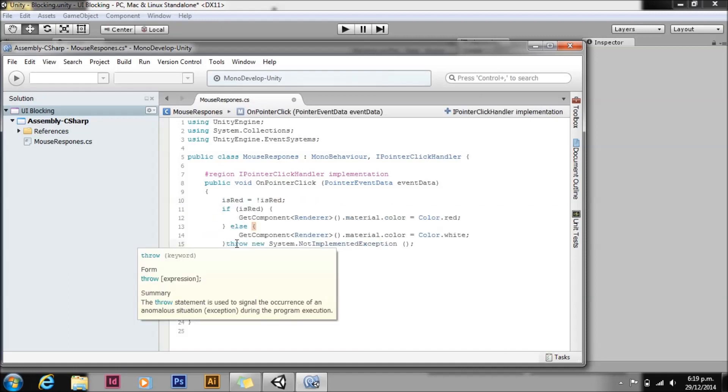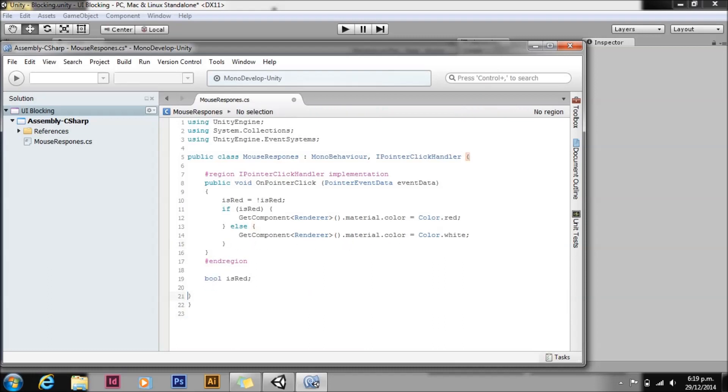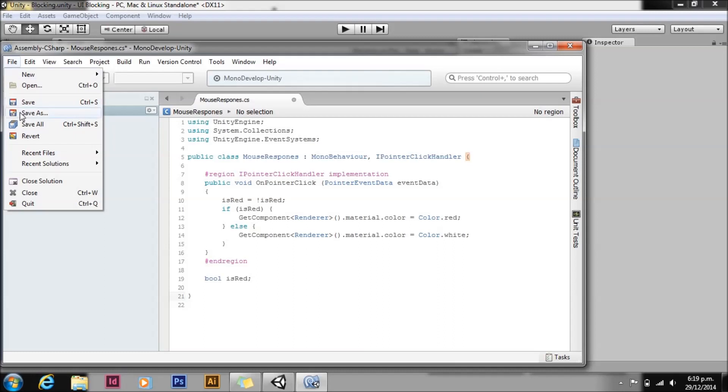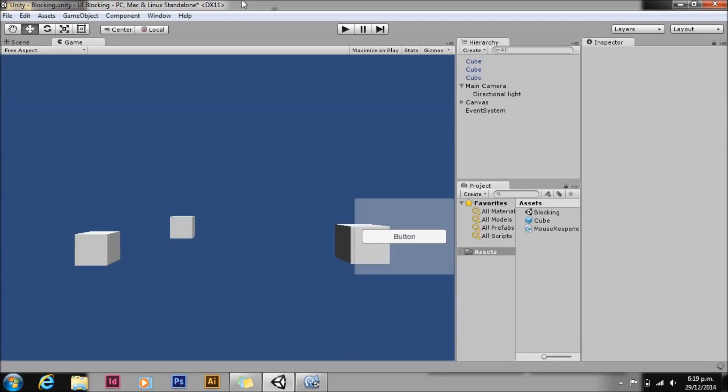And we'll just replace the boilerplate code in OnPointerClick. We'll get rid of OnMouseUp - no point having methods that we don't have anything in them and we don't want to call. Now we drop back to Unity.